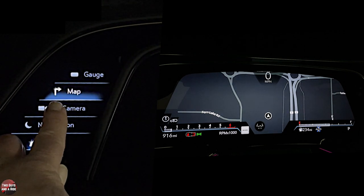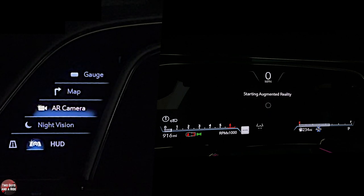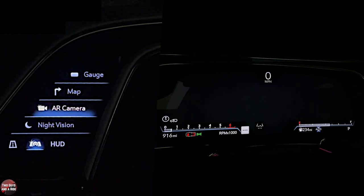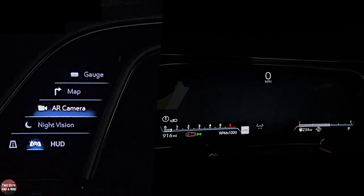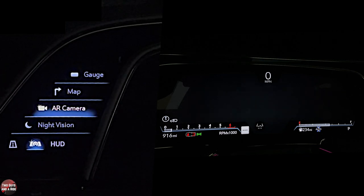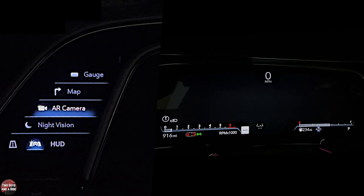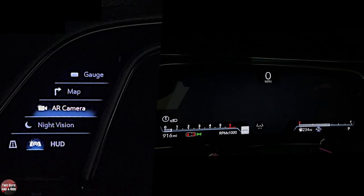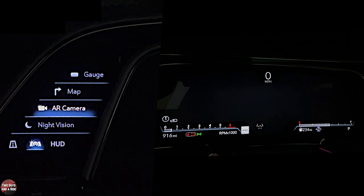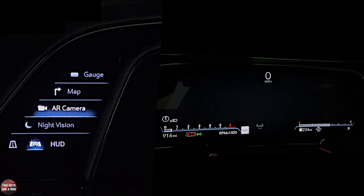I can also have an augmented reality camera, and that is just super cool. Right now the front camera is covered by a shield, but it uses the front camera and overlays navigation directions. So for instance, if you're supposed to take a right, it'll show you a stream of arrows up in the screen like they're standing up looking at you, and gives you a little icon showing what lane you should be in.